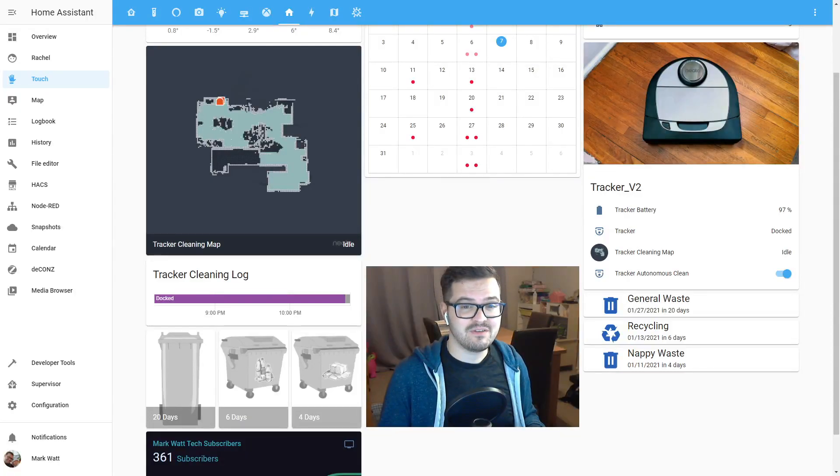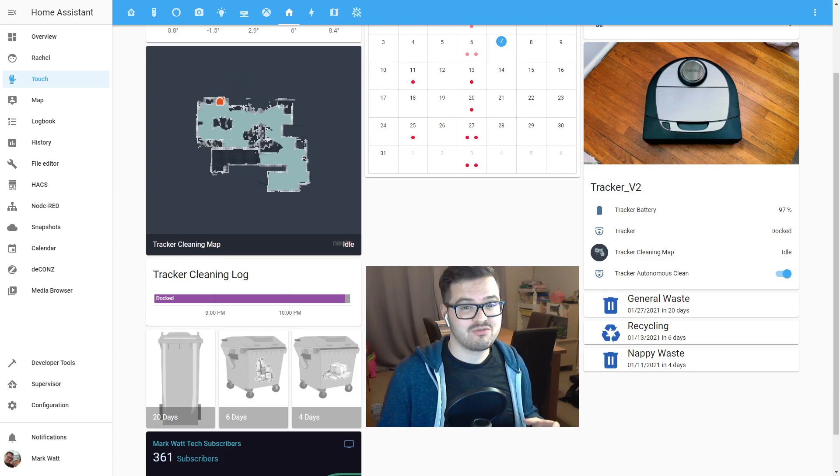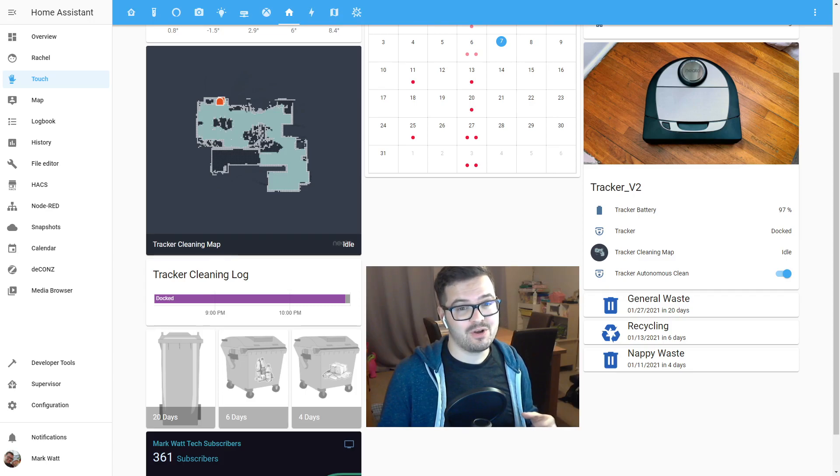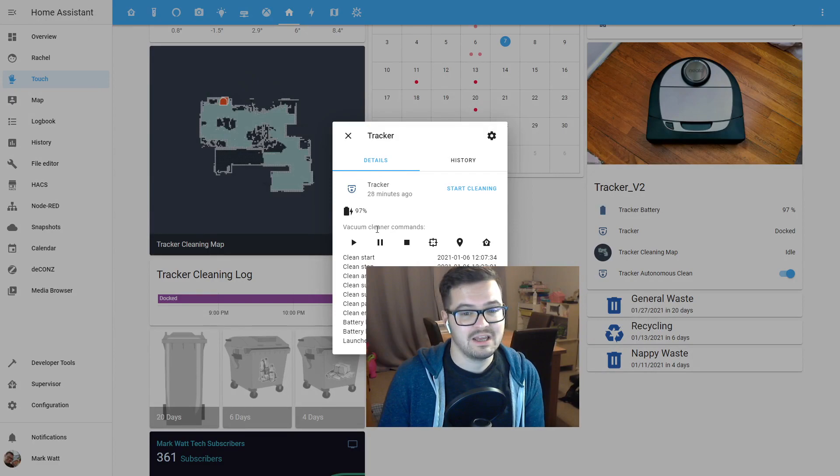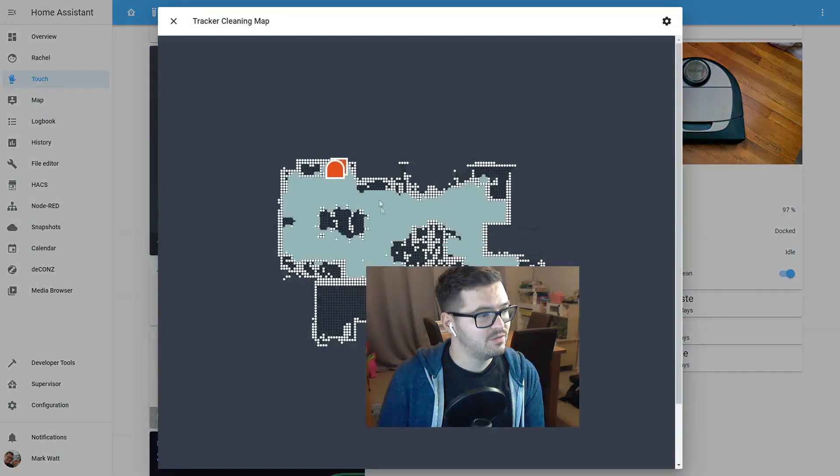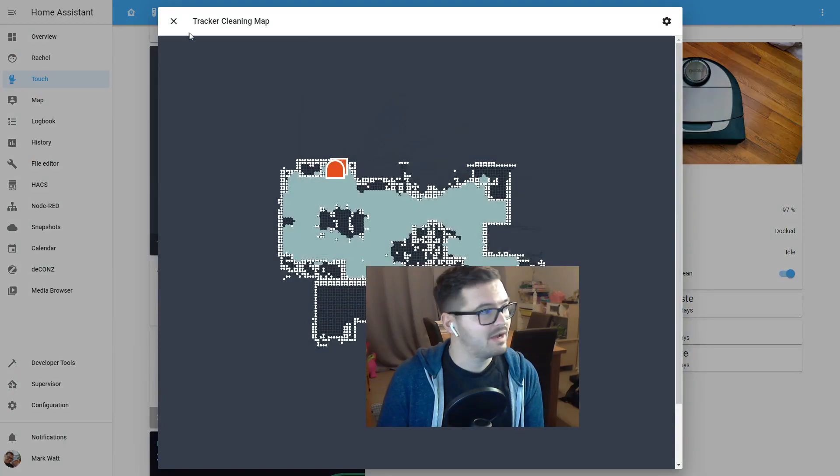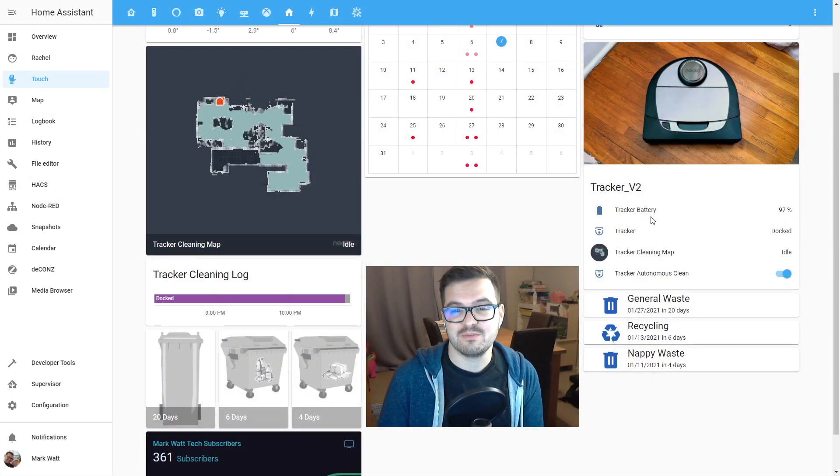Providing you gave your NITO device the same name, all of your entity cards, automations, scripts and scenes should all carry on working. And as we can see here, I can control my NITO device again, view its last cleaning map and all of the other NITO things that we could do before.